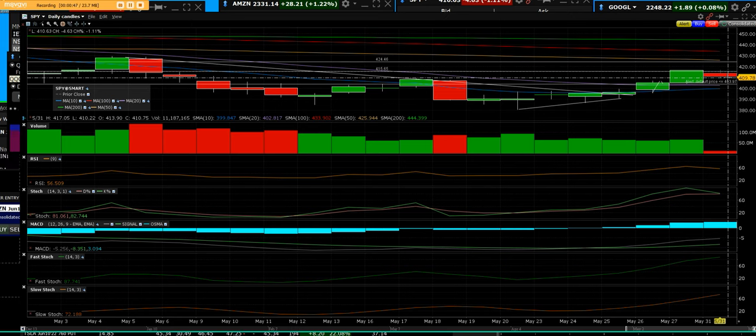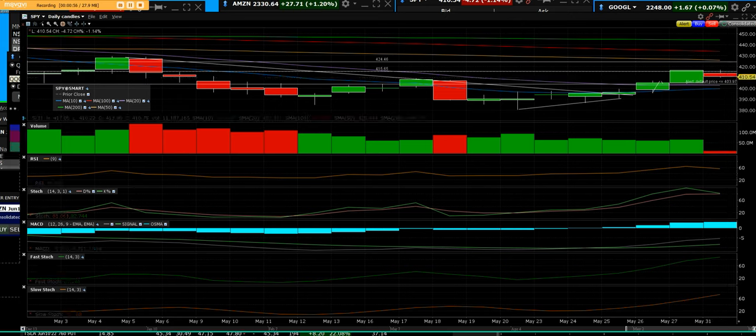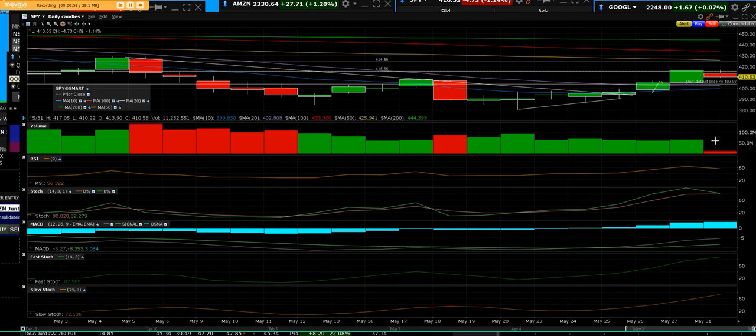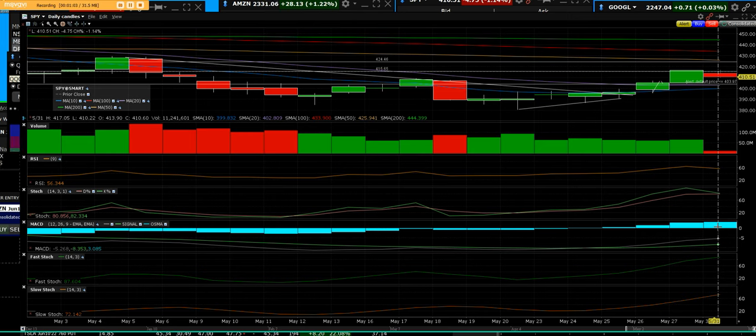when we called the rallies in the SPY on the YouTube channel. Basically what we're saying is it's not doom and gloom because we still have that one, two, three, four day buy signal and